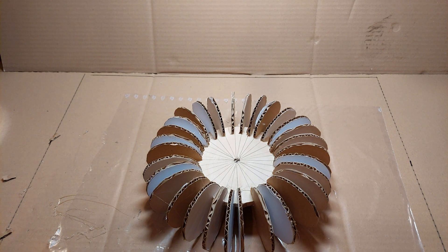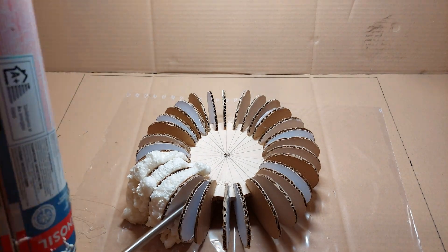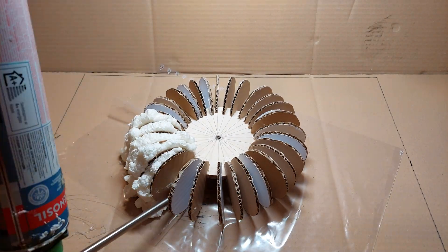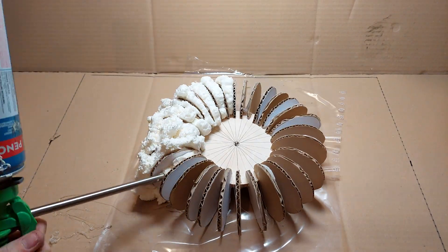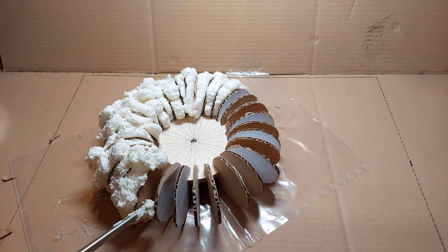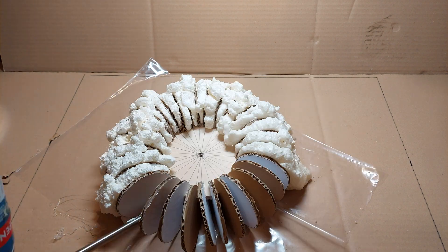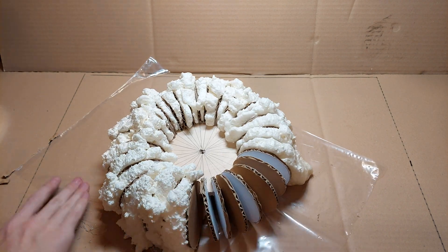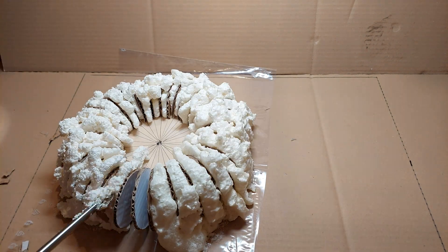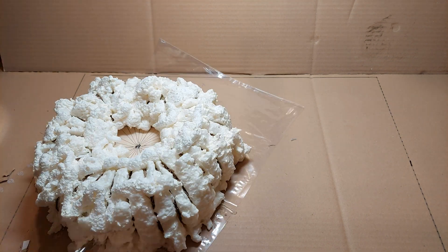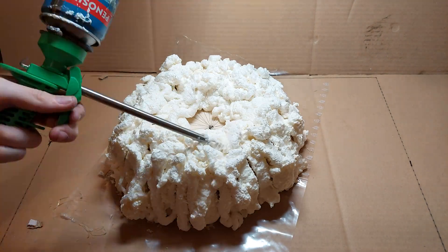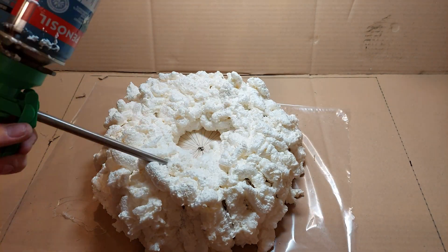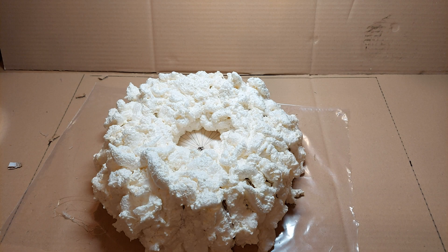Now just fill in the voids. Now just let it cure and expand overnight.